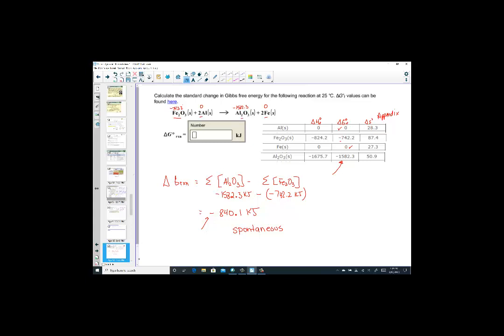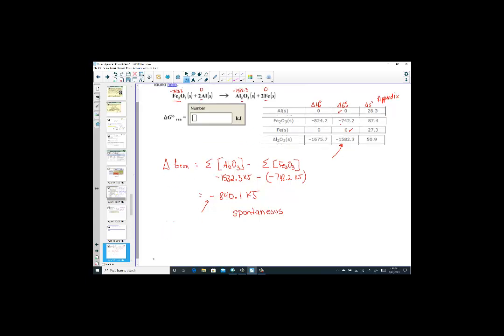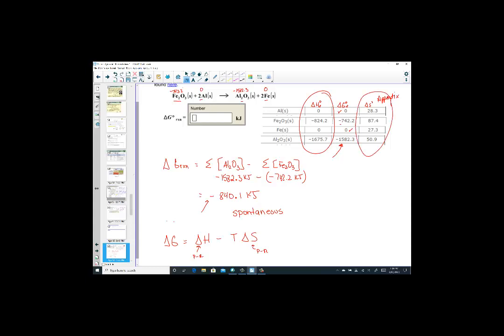There is a second solution pathway: delta G can also be found using delta H minus T delta S, solving for delta H from the enthalpy column and delta S from the entropy column of the thermodynamic table. Both pathways lead to the same correct answer.